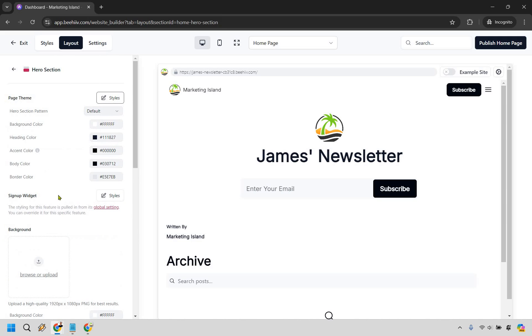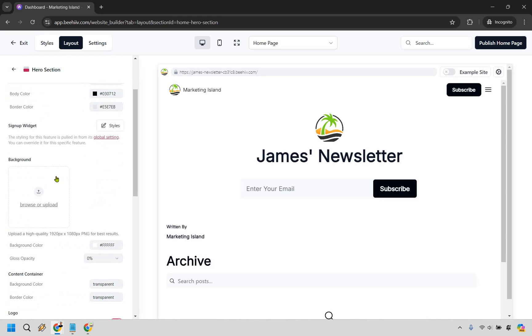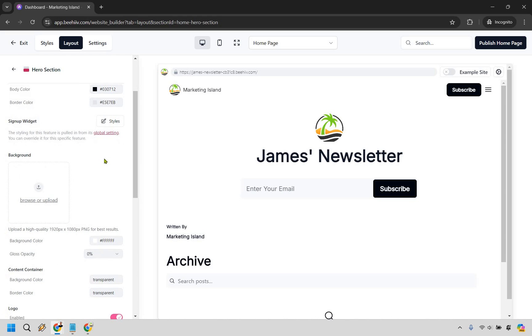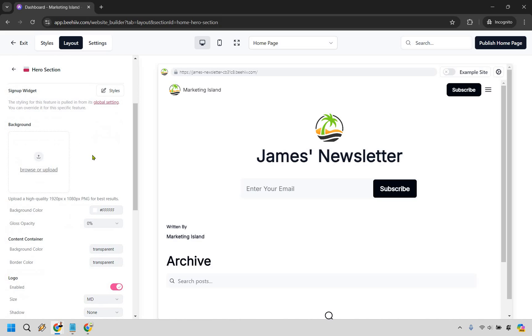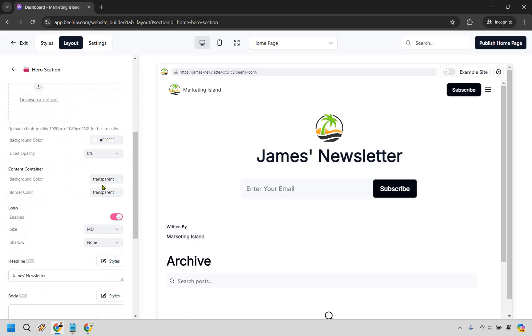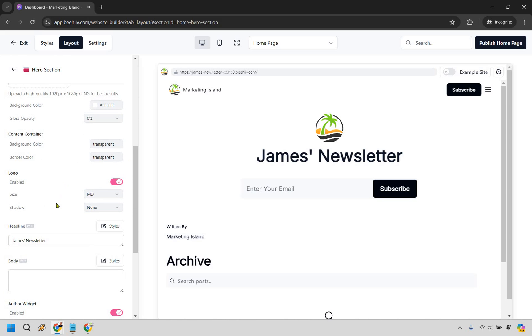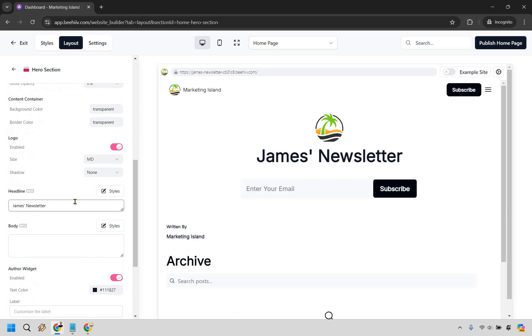There's going to be styles, this is all the settings right here in case you want to change that around. Background, this is where you can change that around. I prefer having the white clean simple, looks good to me. We have our logo enabled right here, we have the size, we have shadow.